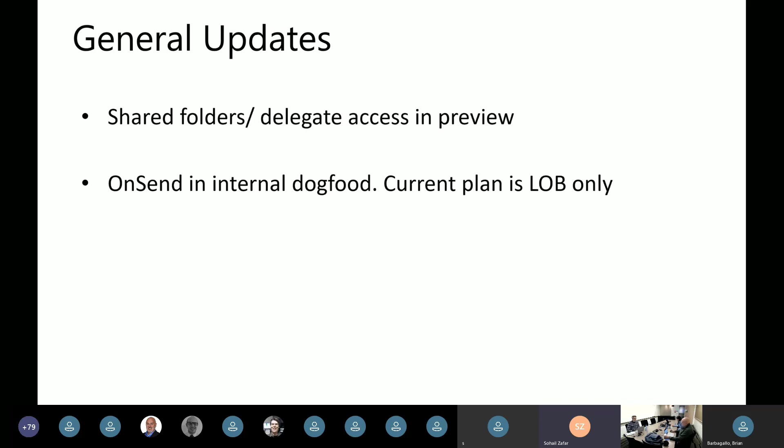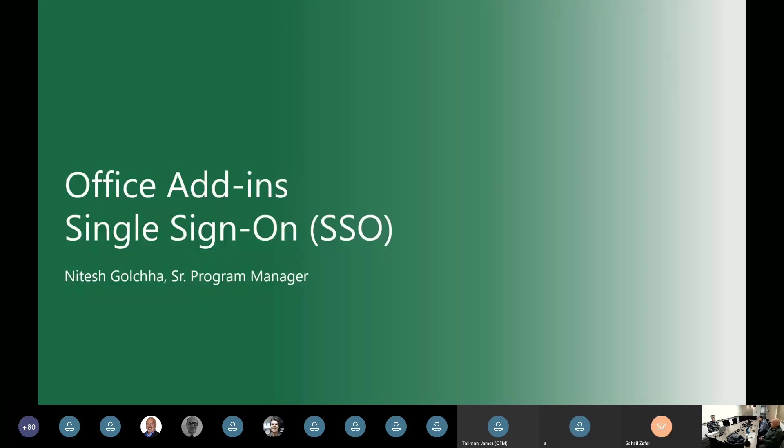And as I mentioned in the last previous call, the ability to hook on to the on send event, the current plan is that it will be available for line of business add-ins only, which means that add-ins that hook into the on send event cannot be put on the store. However, organizations or partners can build such add-ins and administrators can deploy these add-ins to their tenant if they want. So that's basically at a high level what's going on in the Outlook add-ins world. I'm assuming we'll get questions over chat and I will reply to them later.